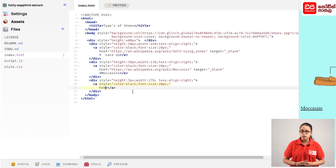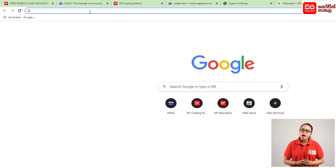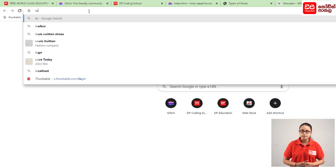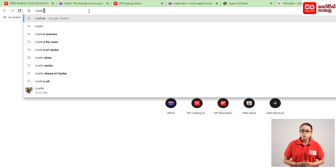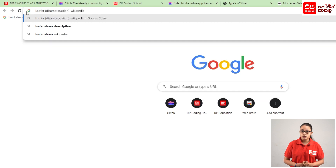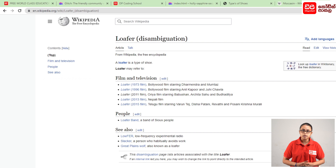If you click on this mark, you can open a new tab. You can type in the address bar: disambiguation, Wikipedia, then press the enter button.